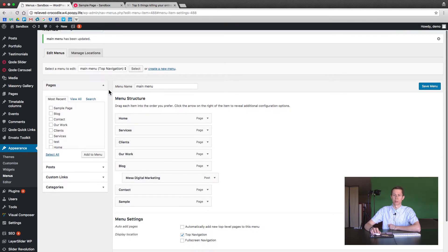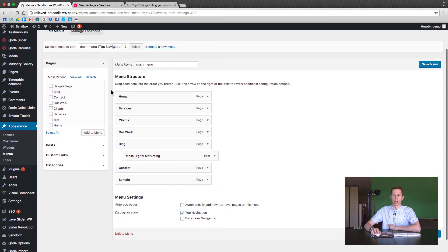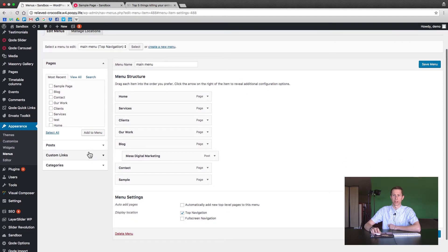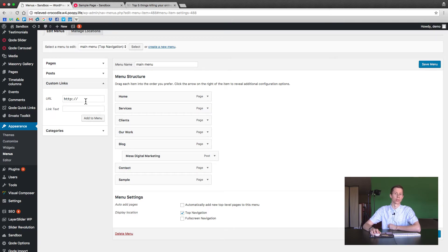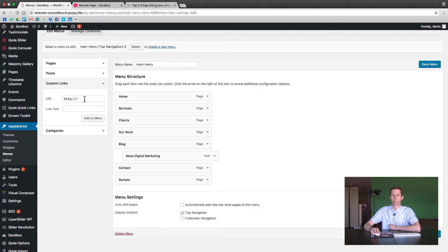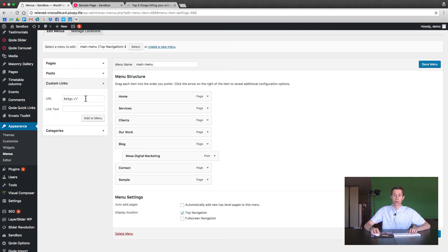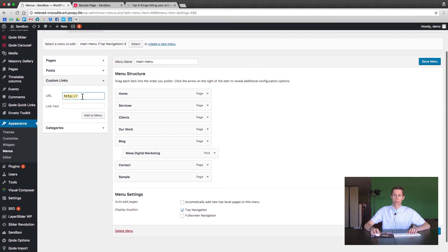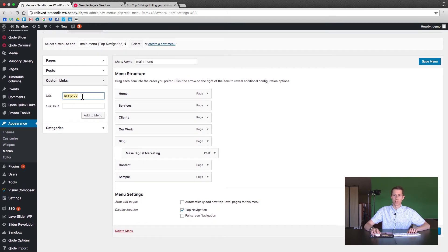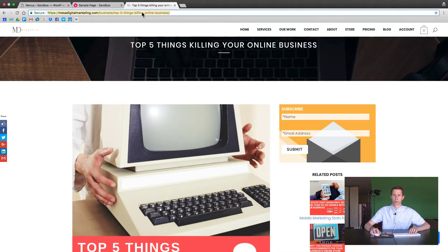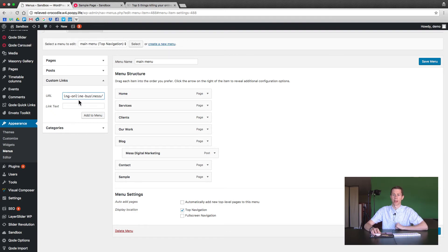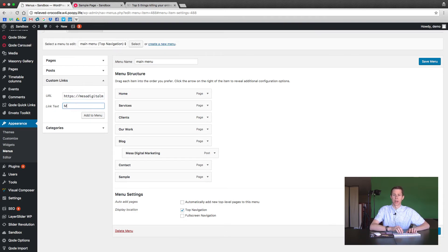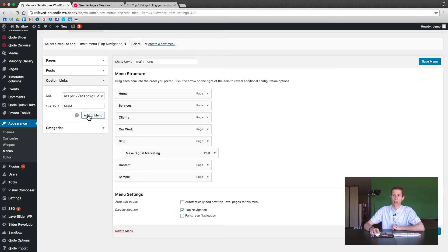The other great thing that you're probably going to use a lot is the custom links. So maybe you want to link to an app or you want to link to another page or you can do Facebook. You can do anything here, right? You can just put the URL in this place. So let's say we want to link to this blog post for my Mesa Digital Marketing website. I'm going to put that entire link in and just say MDM, Mesa Digital Marketing. Add to menu.